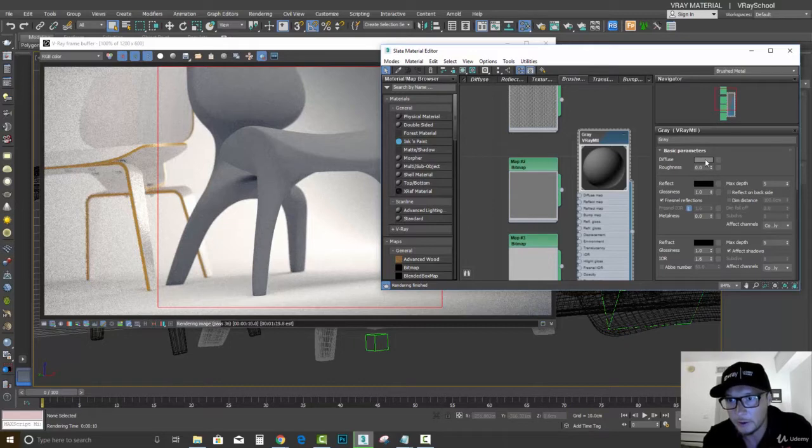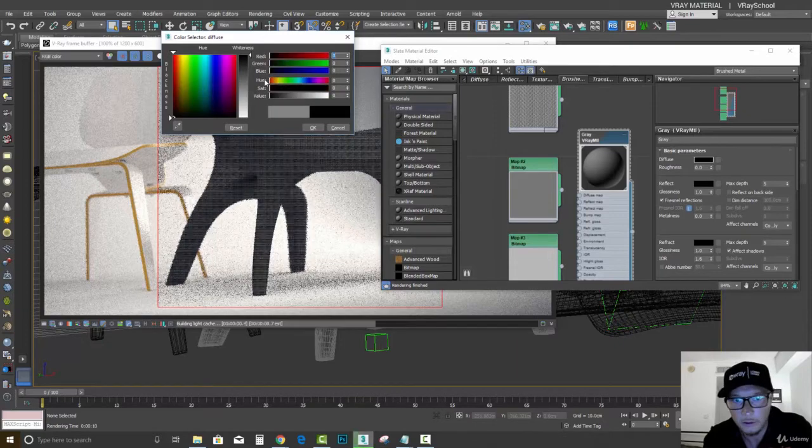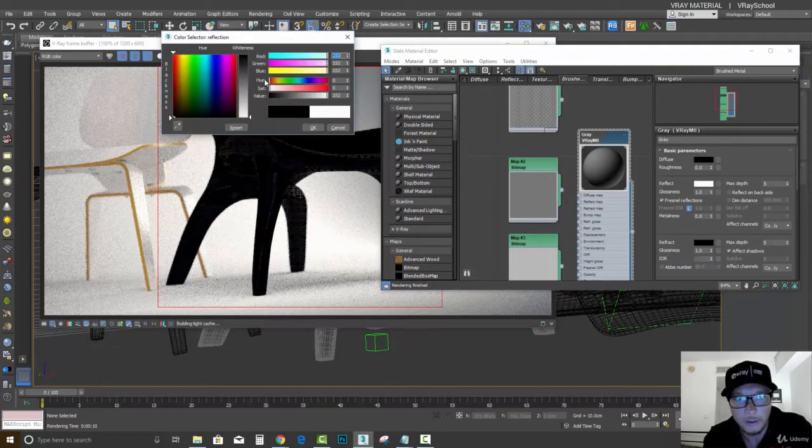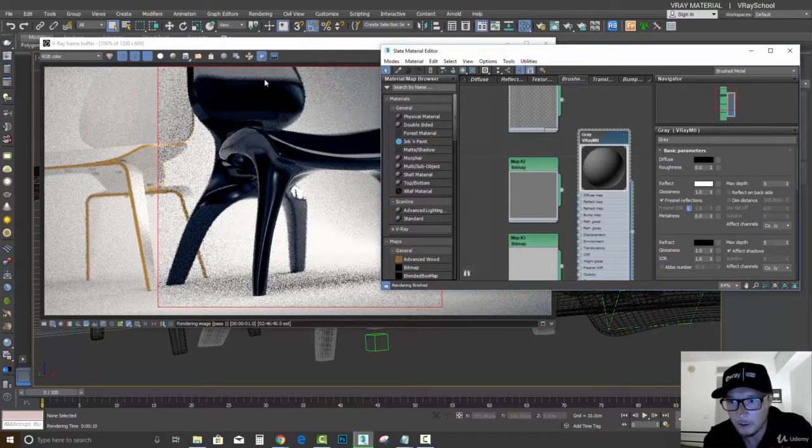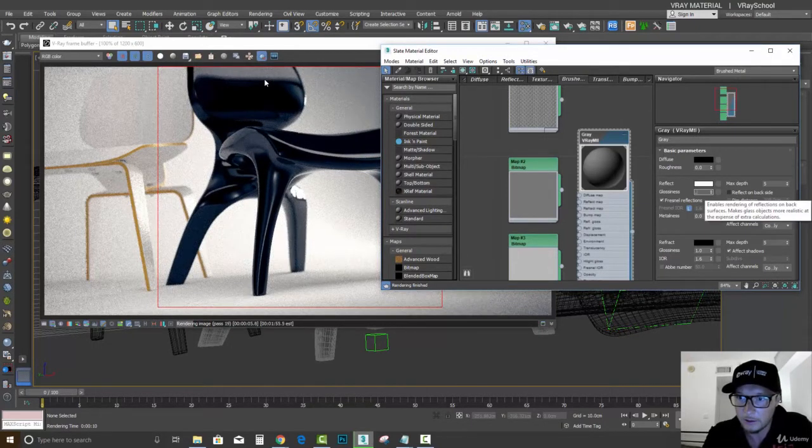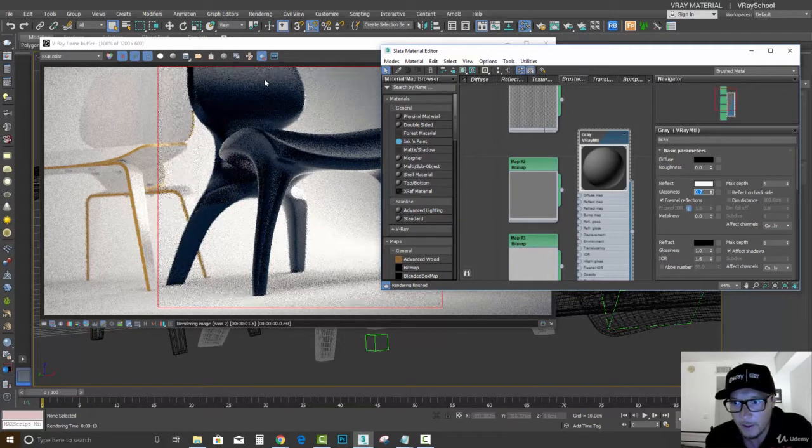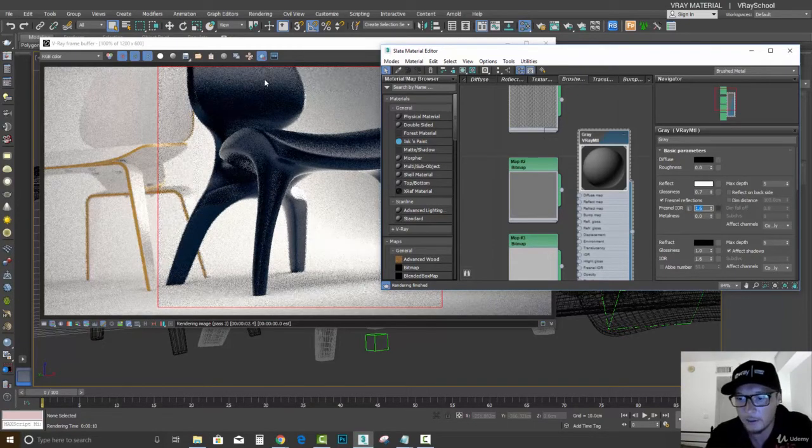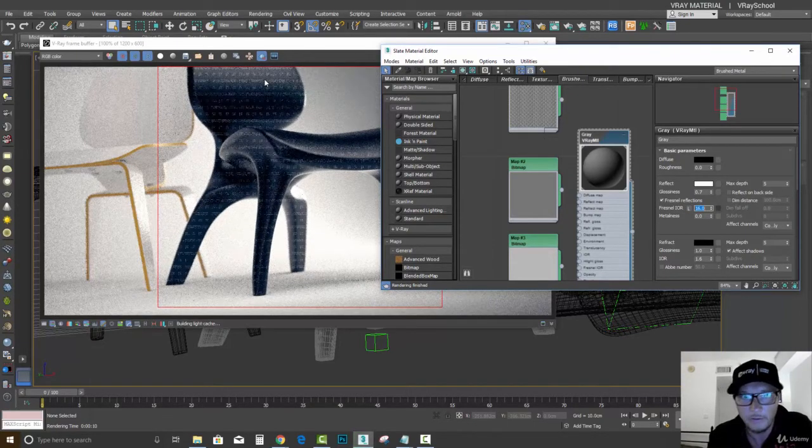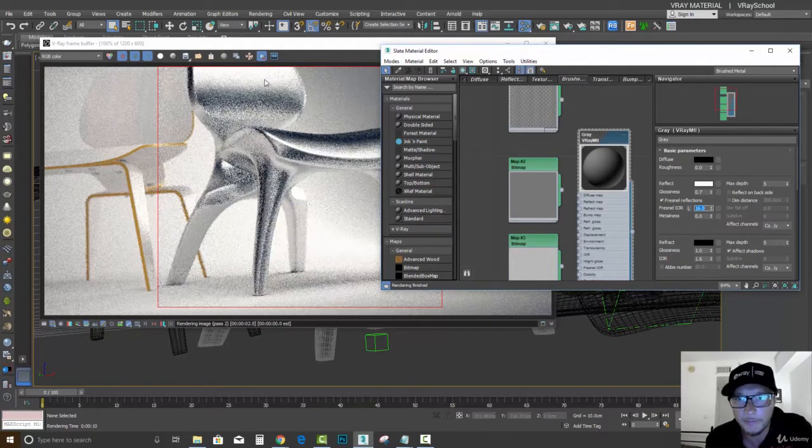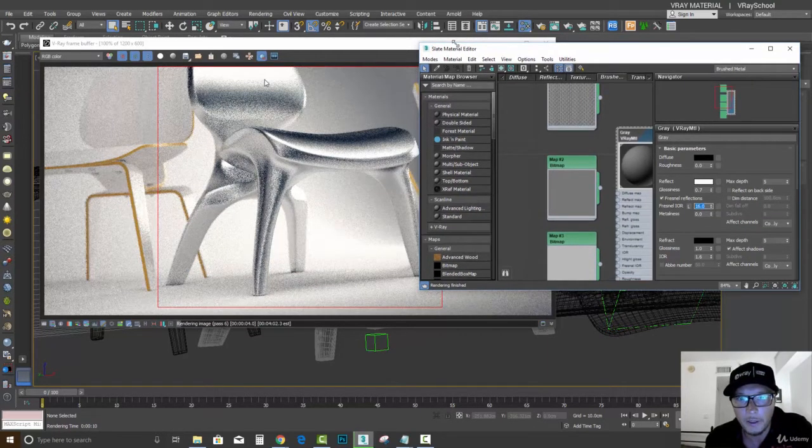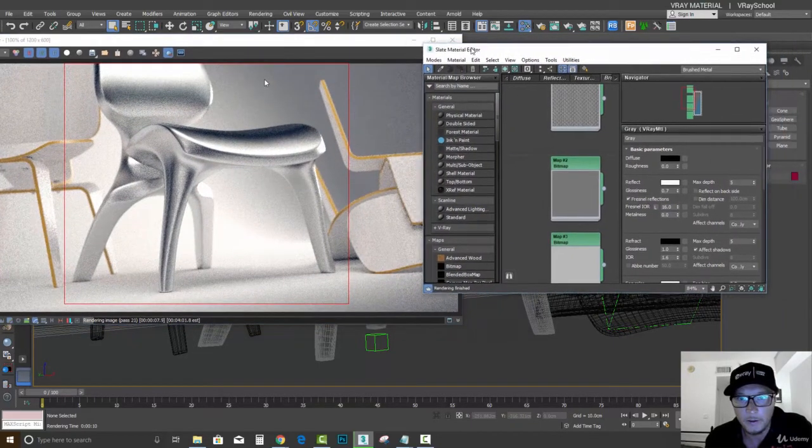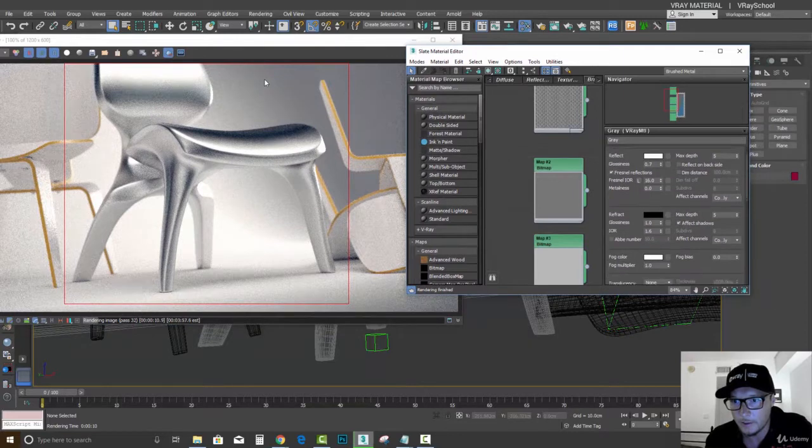Let's put the diffuse to black and reflect to white. Let's get the glossiness to 0.7 and connect the IOR with the value of 16. So you can see it's very shiny brushed metal right now.